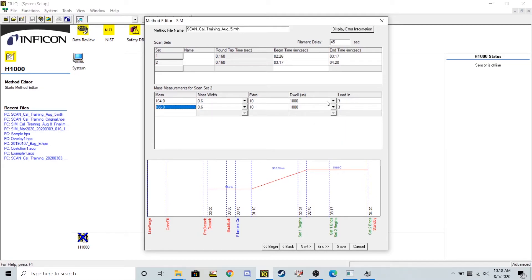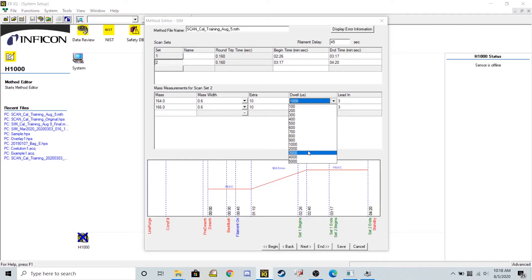Over here I'm also going to adjust this dwell time. So for these ions, the higher your masses get, the longer it takes for your mass spec to search for that ion. This dwell time is how long it's going to search for it, how long it's going to look for it.